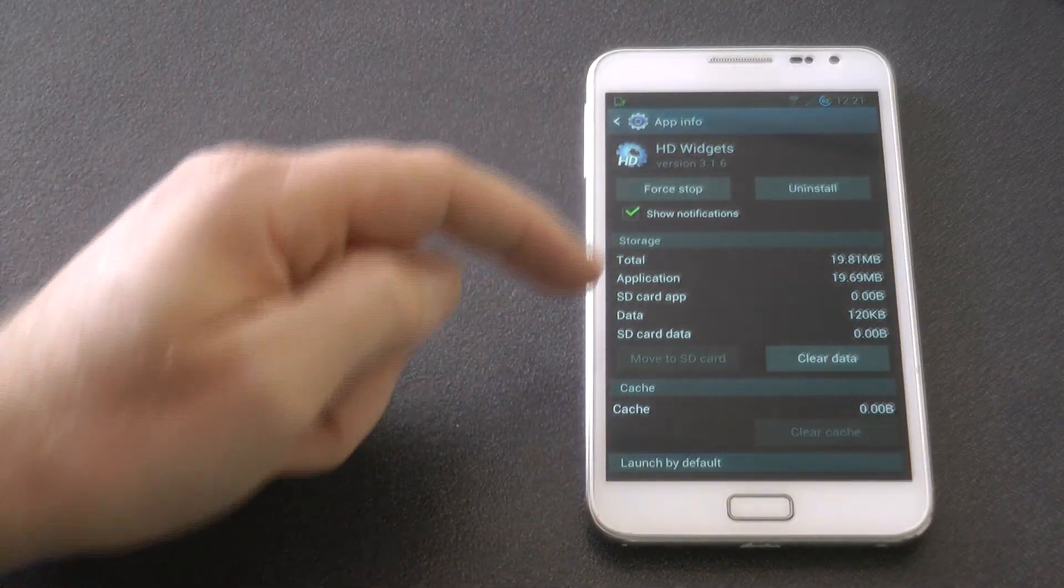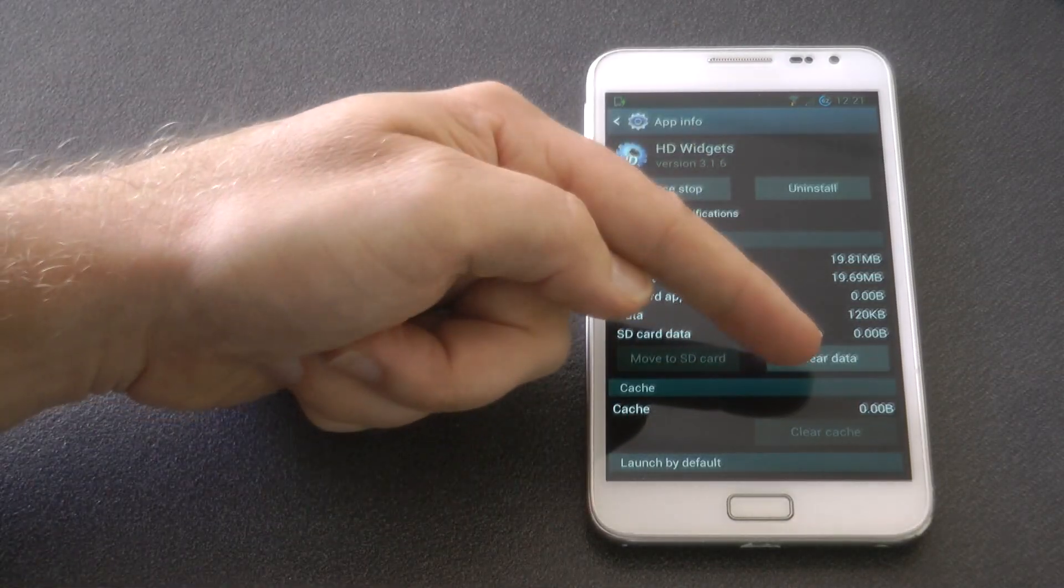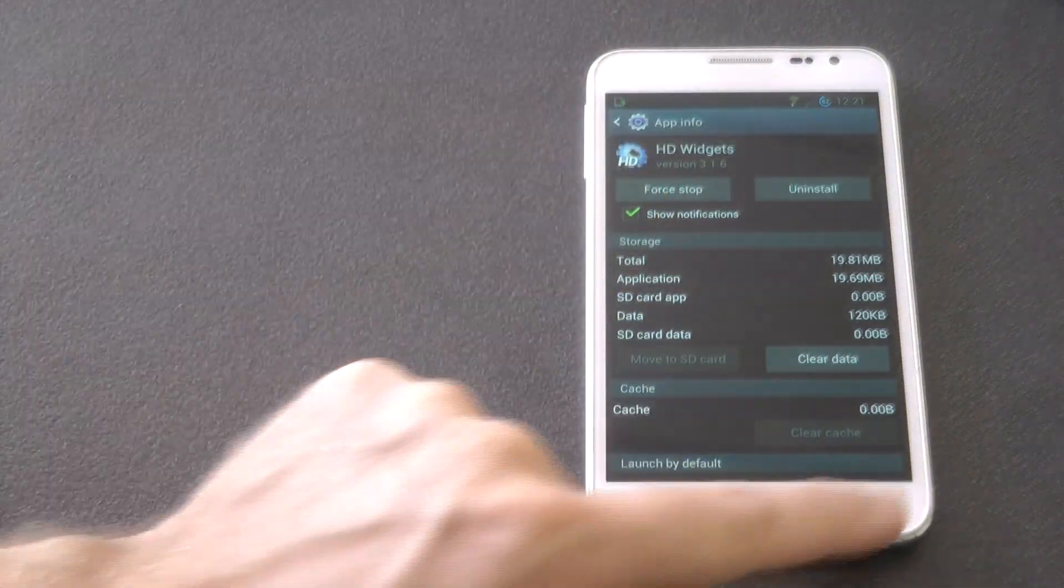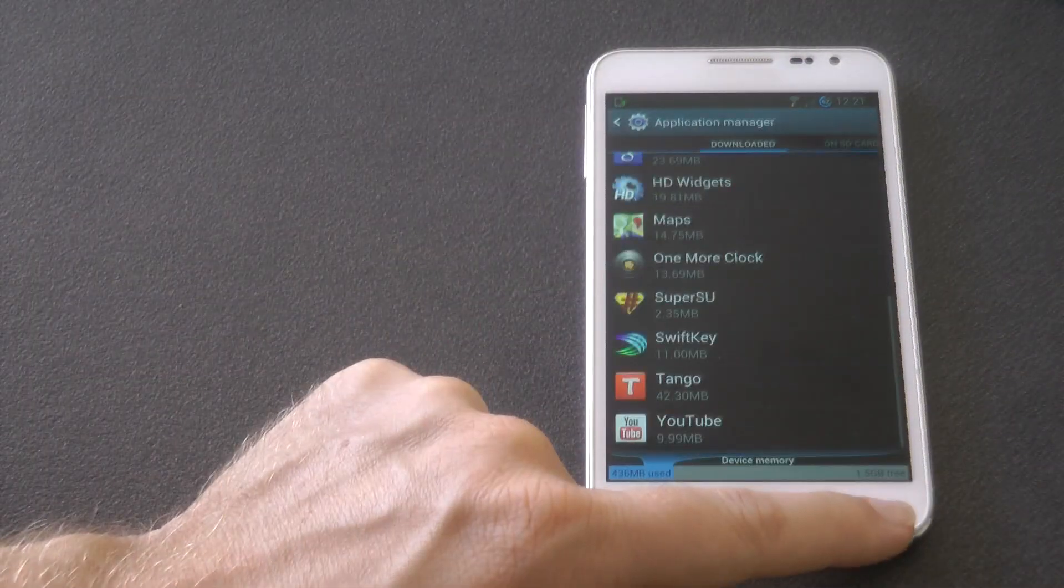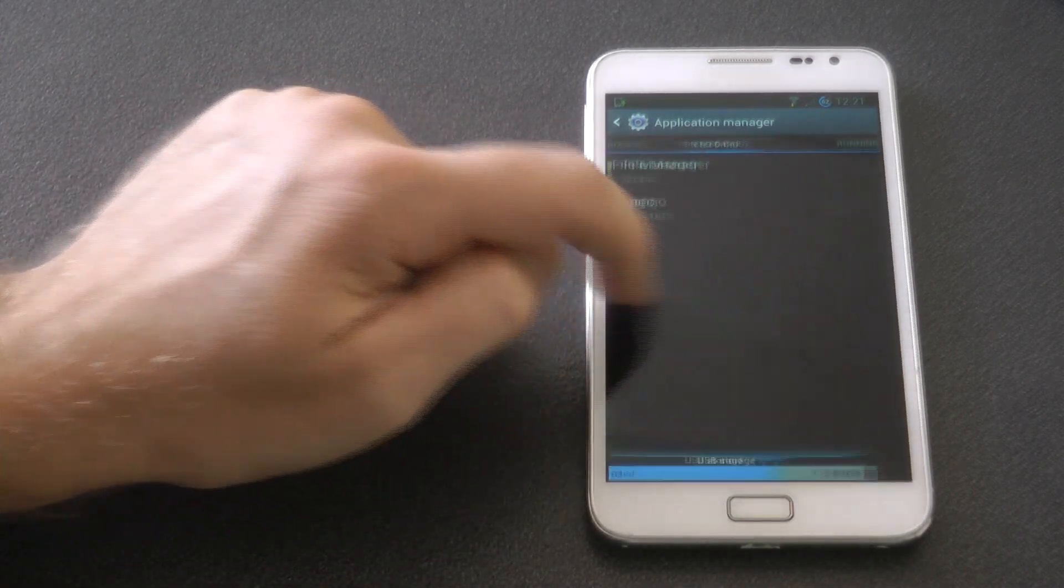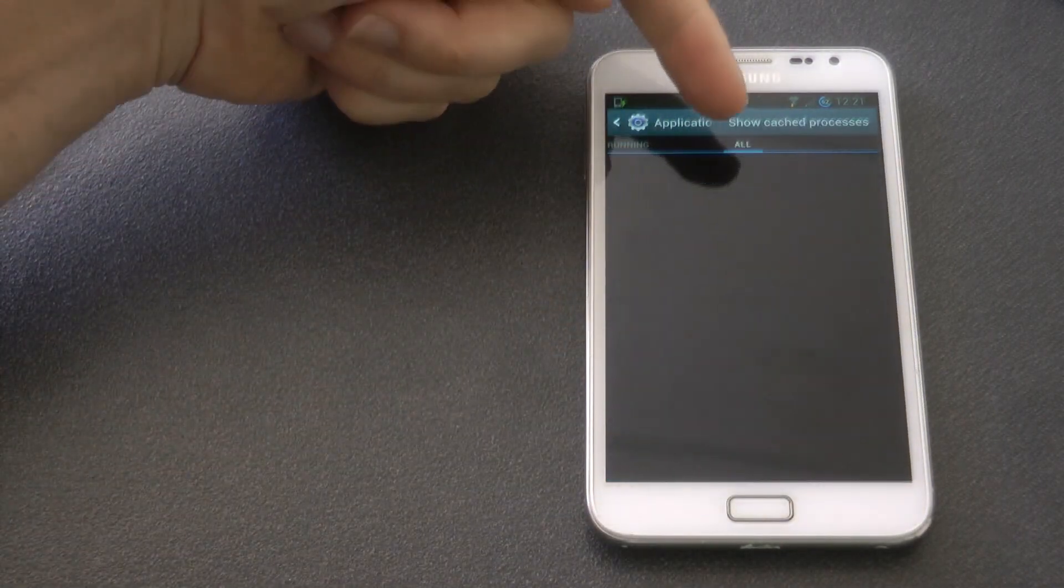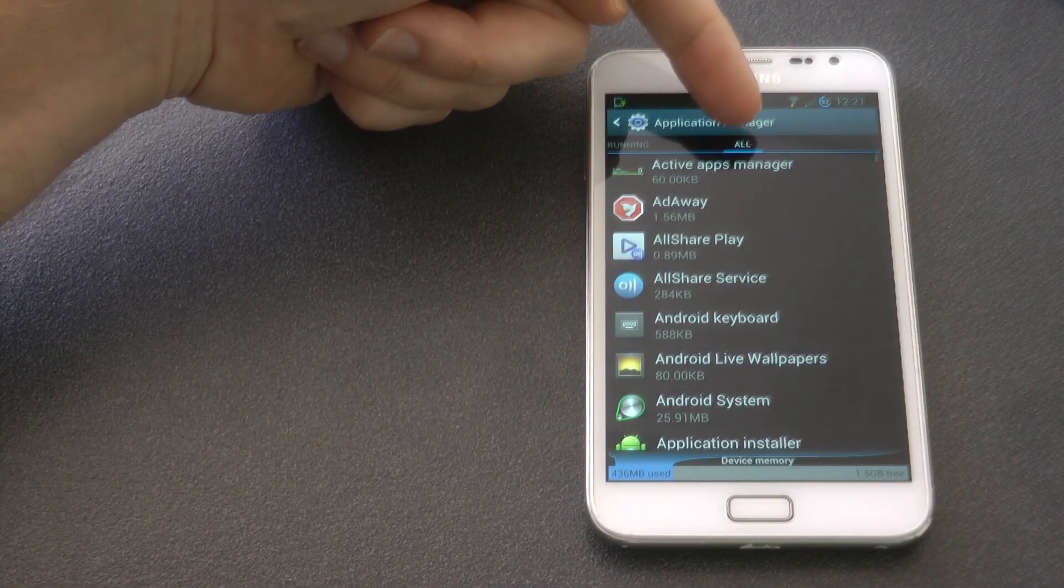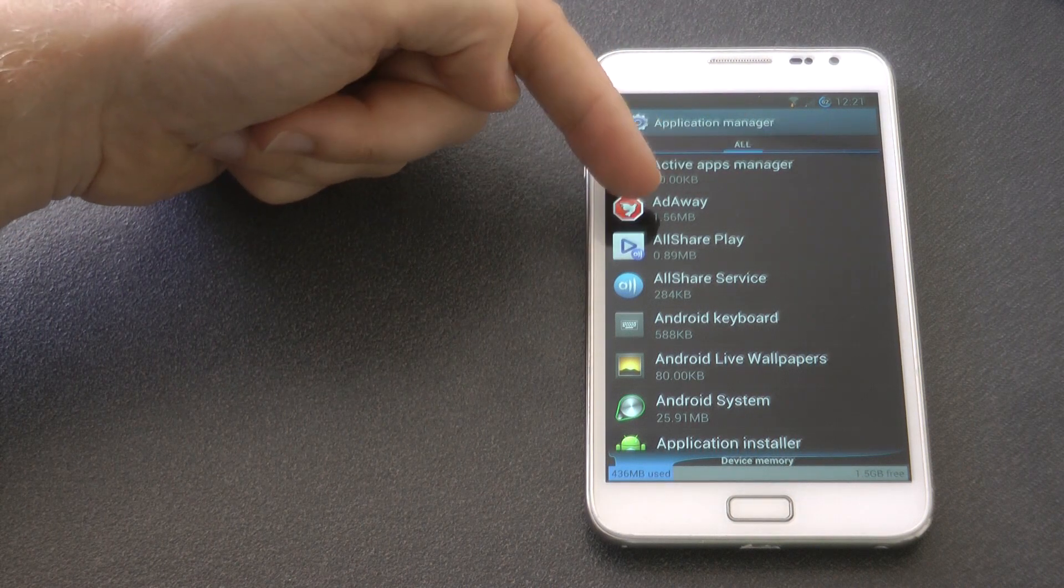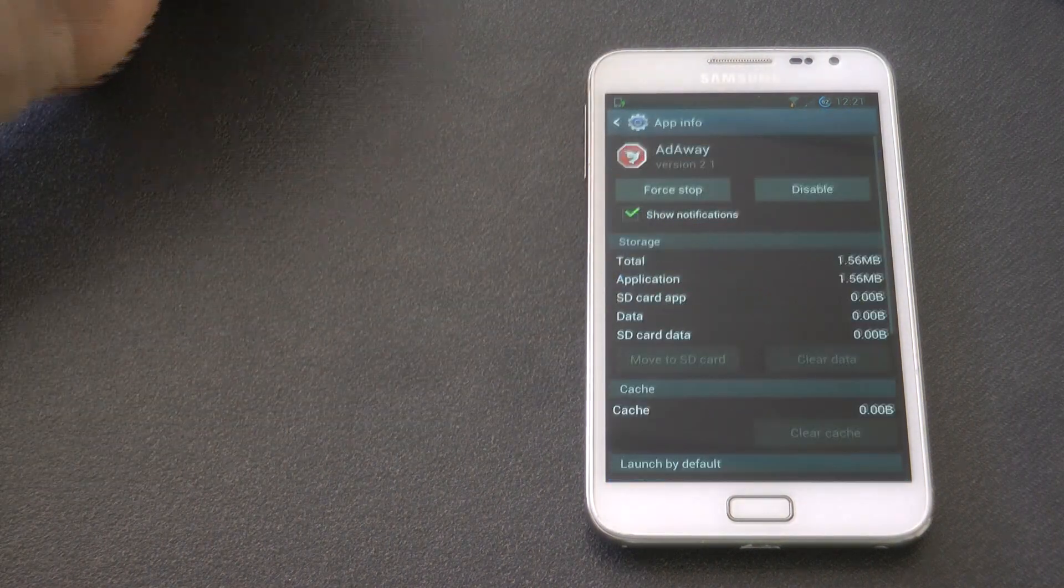So that basically will disable and uninstall all the services that aren't needed or you don't want to use, which will stop processing power going on behind the scenes, which will inevitably speed up your device and stop battery drain unnecessarily.